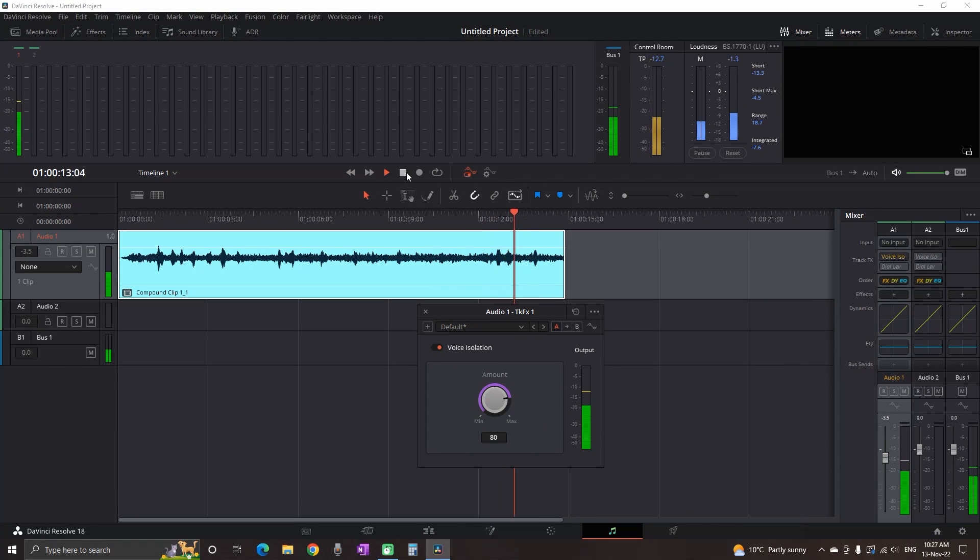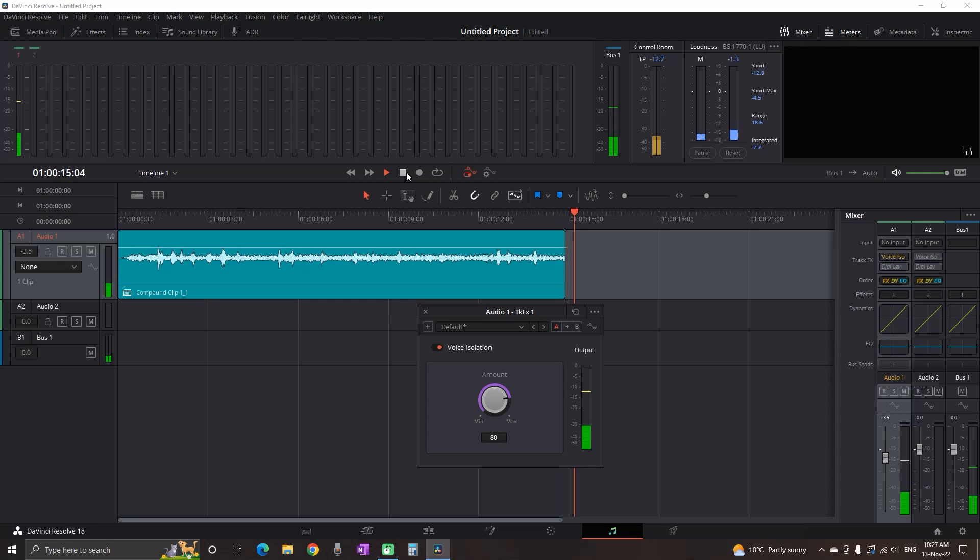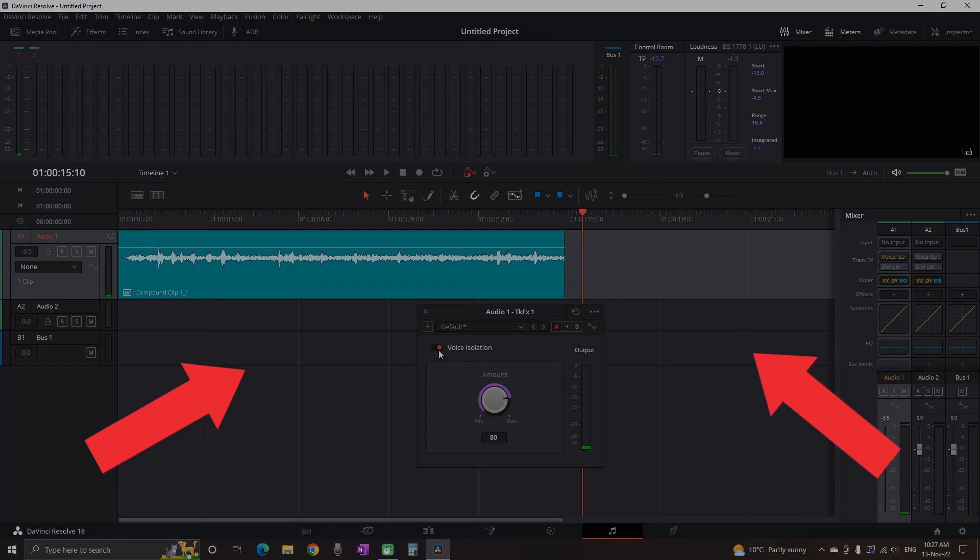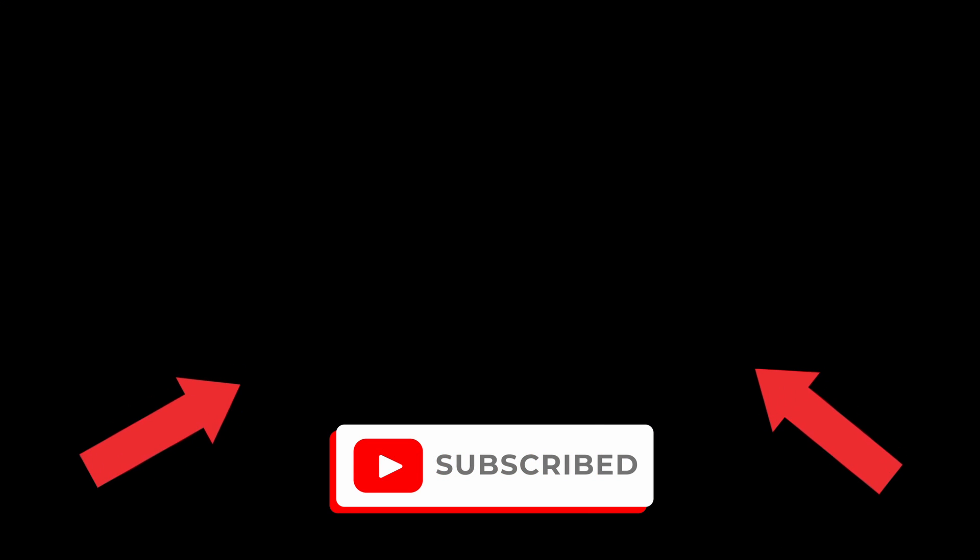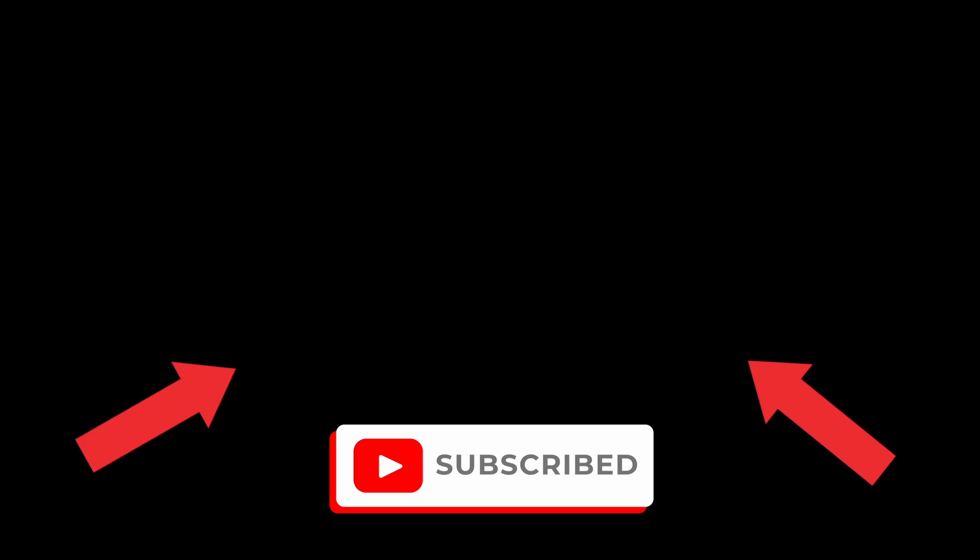So that was it for this one. It was an amazing update for DaVinci Resolve. In this video right here, I'm covering all the basics in the Fairlight app, so if you're interested, I suggest you watch it. Thanks for watching and see you in the next one.